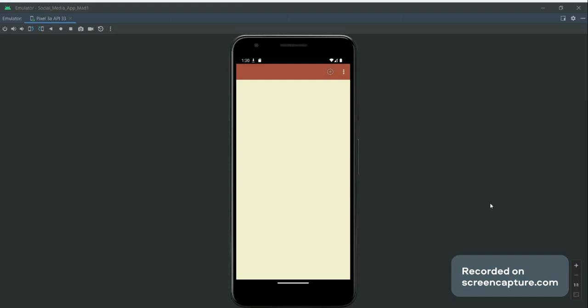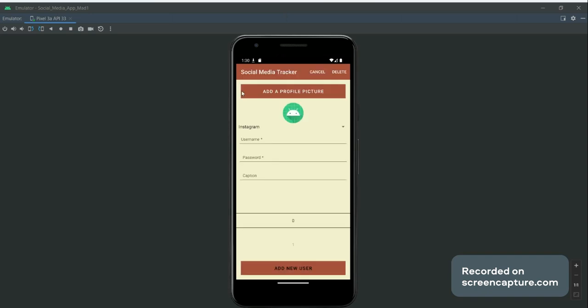Hi, so today I'm just going to be demoing my social media tracker app. Basically, this is the list page - this is where the accounts that the user wants to track are going to show up. Here is the add button, and when we click that we end up on the add page.